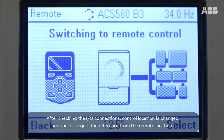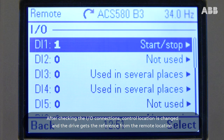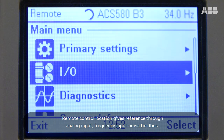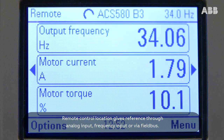After checking the I-O connections, the control location is changed and the drive gets the reference from the remote location. Remote control location gives reference through analog input, frequency input, or via fieldbus.